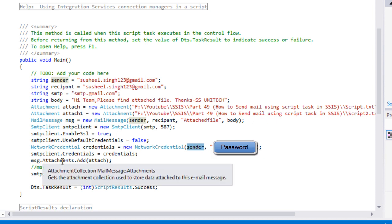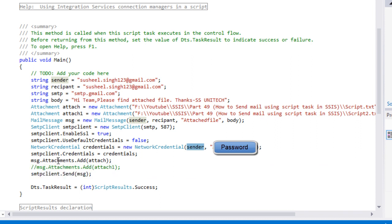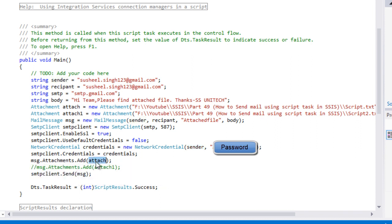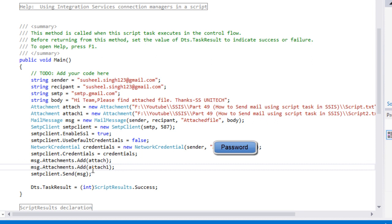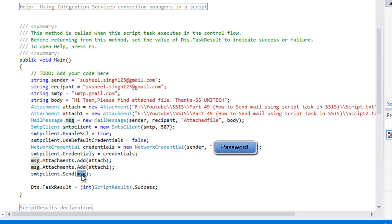Then we need to add the attachment to this message. We use message.attachment.add with the object of the attachment. These two attachments would be added to our mail. After that, we want to send the mail with this message. Let me save this and close it.